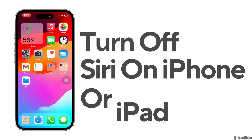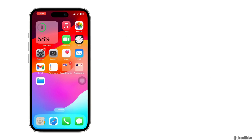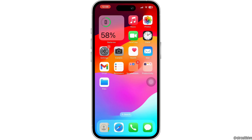How to turn off Siri on iPhone or iPad. Hello everyone and welcome back to our channel. In this video, I'm going to show you how you can turn off or disable Siri. So let's get started with the video.